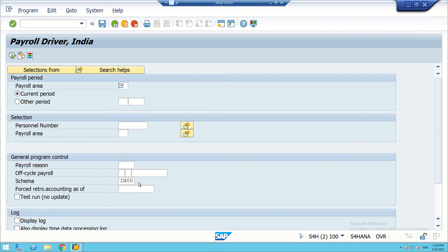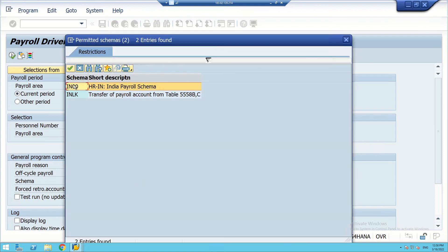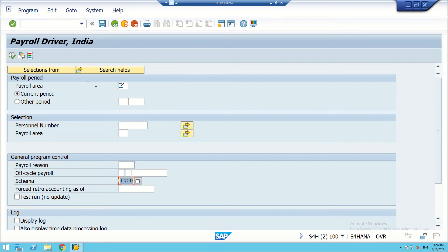We can also see the schema — it is IN00 for India, the HR India payroll schema. The payroll area screen lets us select whether it is the current period or any other period. We can select a particular personnel number or payroll area. Payroll area-wise, we can run payroll for a particular payroll area, or process individual employees. We can also state payroll regions — like advance payment, bonus, reimbursement.